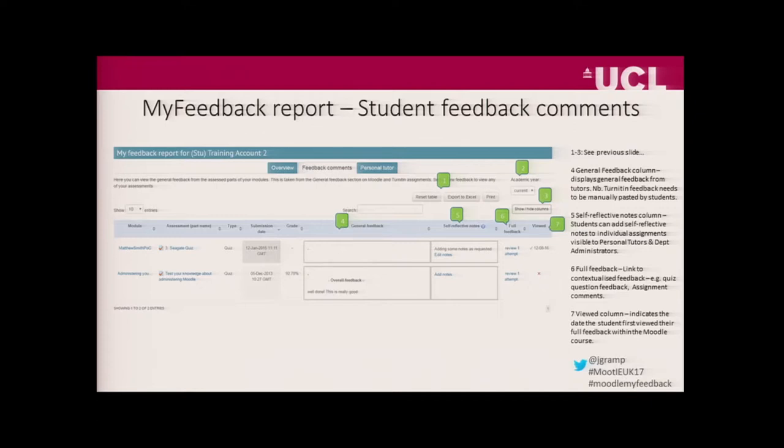We've also enabled students to enter their own self-reflective notes. There are a few students who have started doing this, although a lot of students in our focus group said they probably wouldn't use this feature. We have been in discussions with some staff who are hoping to promote this and work with the Careers Service to get students reflecting on how what they're learning at university can feed into their future career prospects.